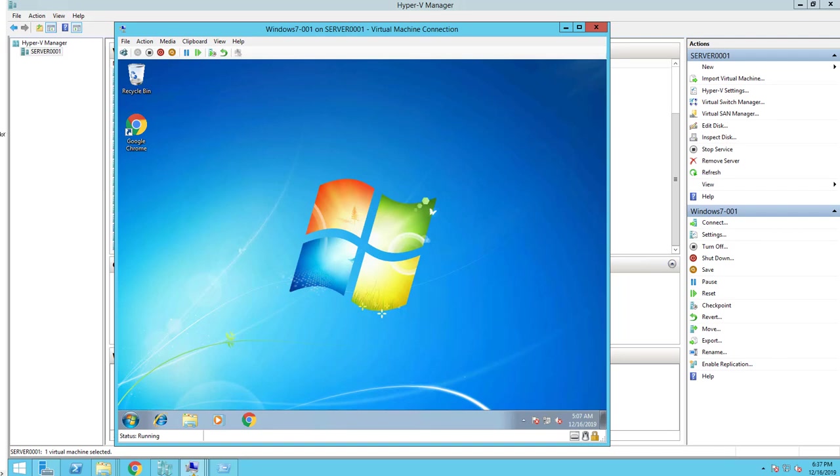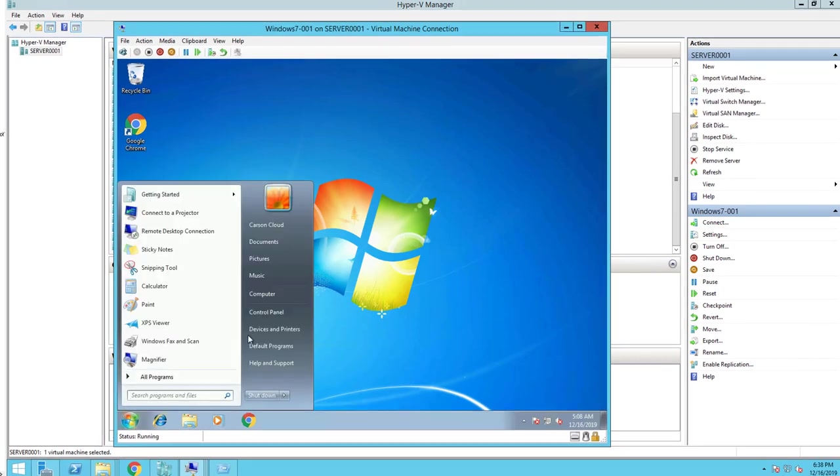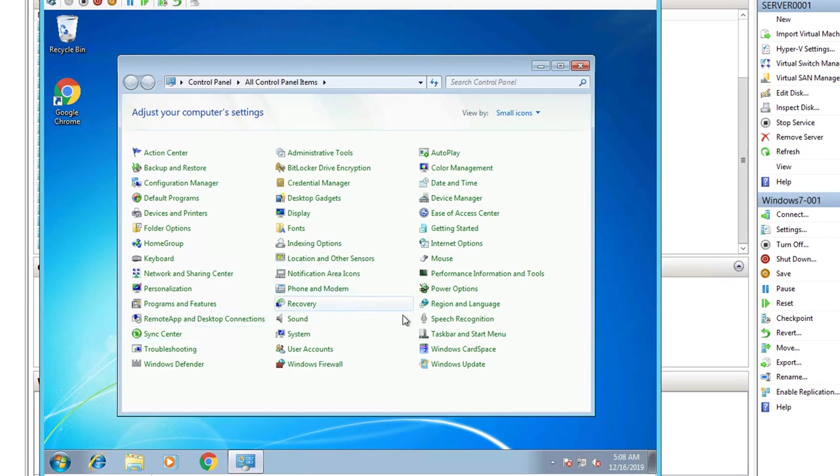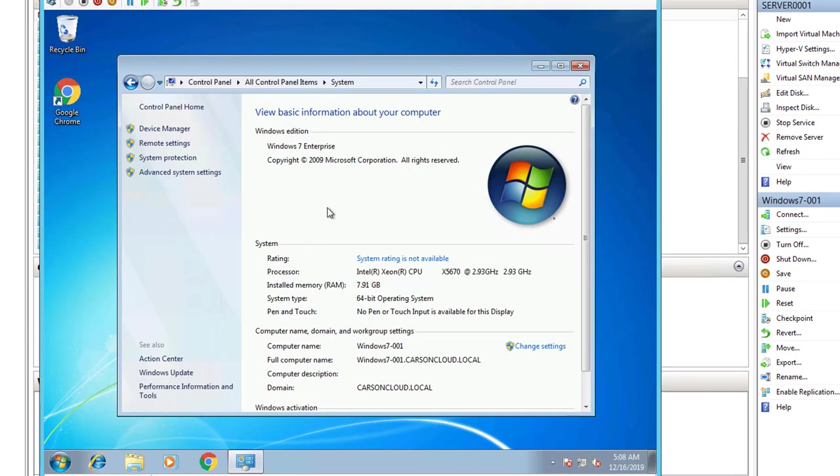Hello everyone, welcome back. This is Carson Cloud. In this video, I'm going to demonstrate Windows 7 in-place upgrades to Windows 10 build 1909. I'm going to test the sequence to see if it works. So I got Windows 7 here. Let's see, I think it's Service Pack 1. No, it's just regular Windows 7.